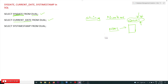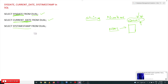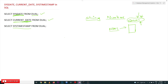CURRENT_DATE gives the date of the system upon which the output is being produced. The next one is SYSTIMESTAMP, which stands for system timestamp. It is used to get the timestamp of the machine upon which the DBMS is located. So let's try to execute these on our computer and see what the outputs are going to be.